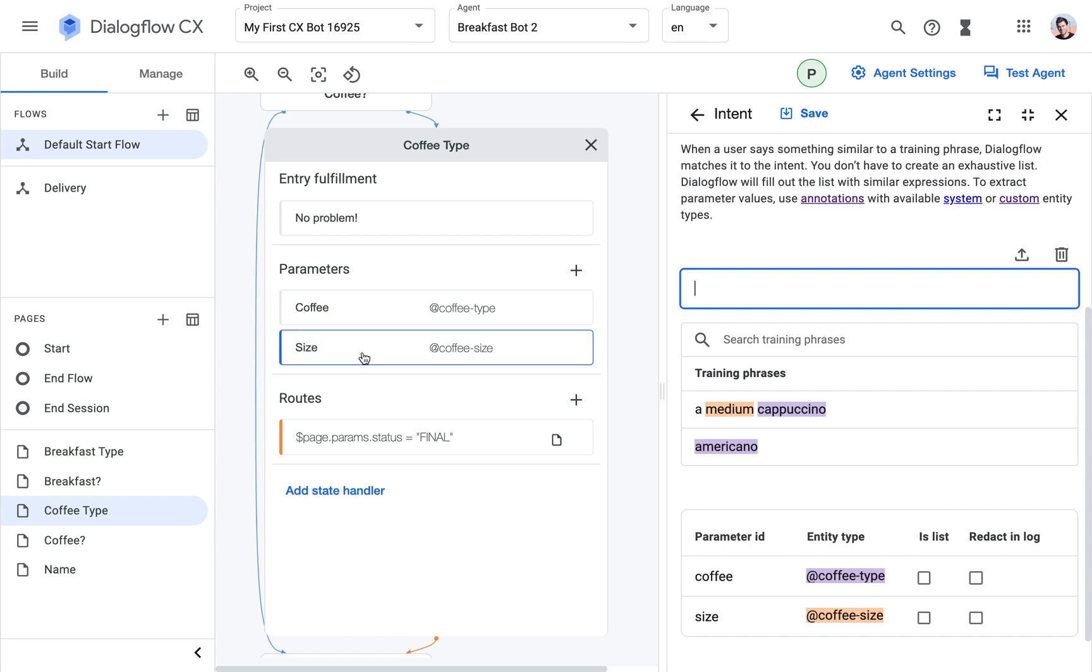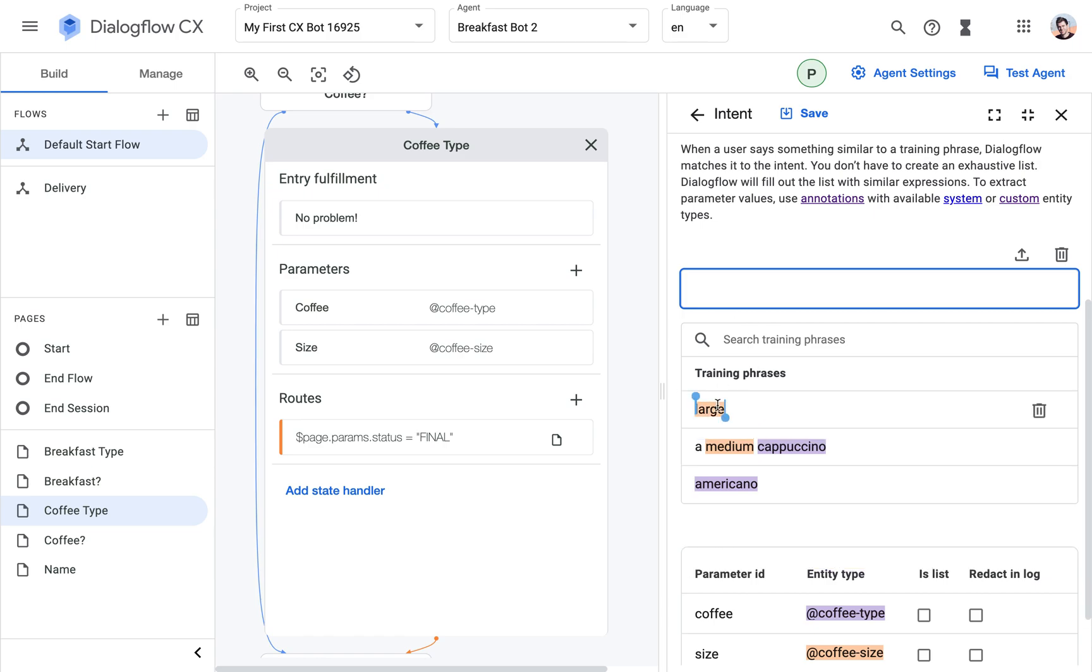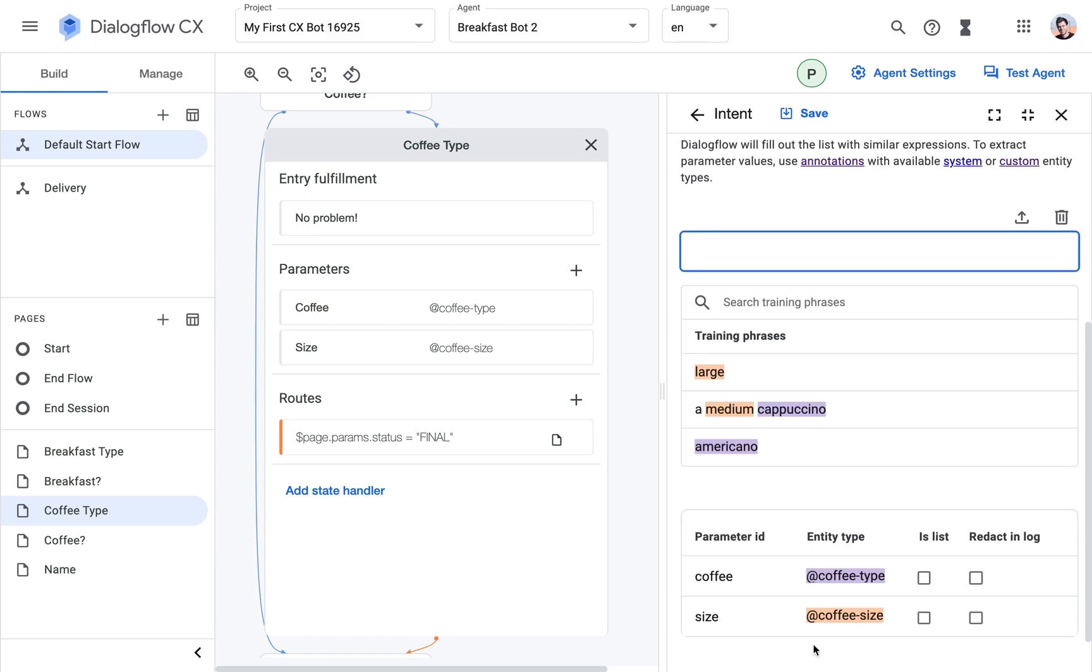So what other example sentences could the user give us? Also, the prompt here is what size would you like? And then they could just say large. And again, automatic matching to the entity type.